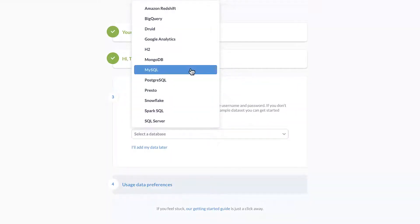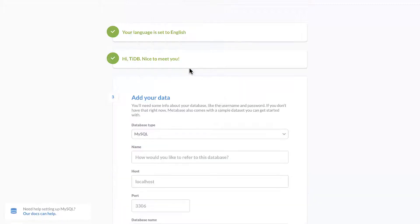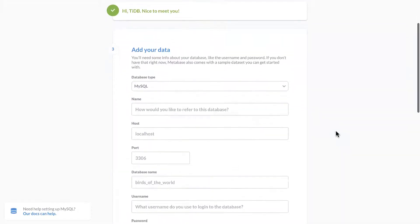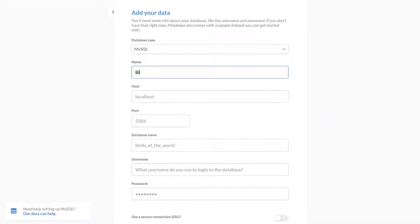Click the database type drop down menu and select MySQL. I will use bike share as the name.